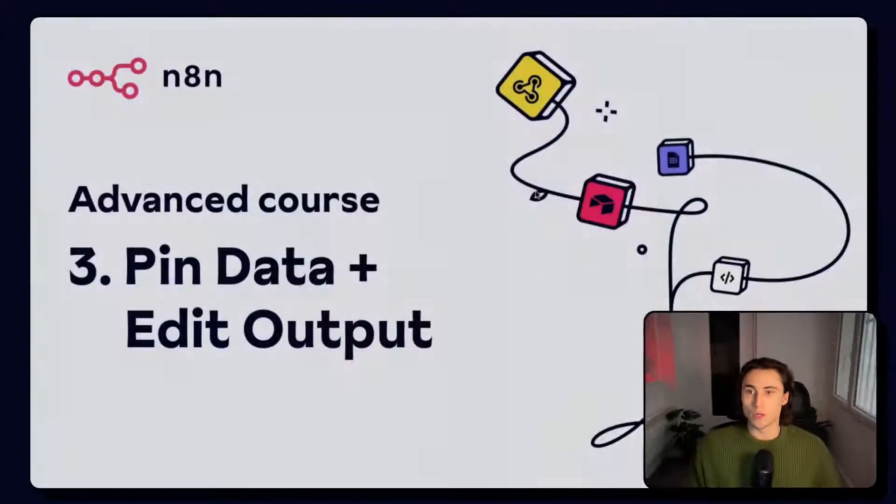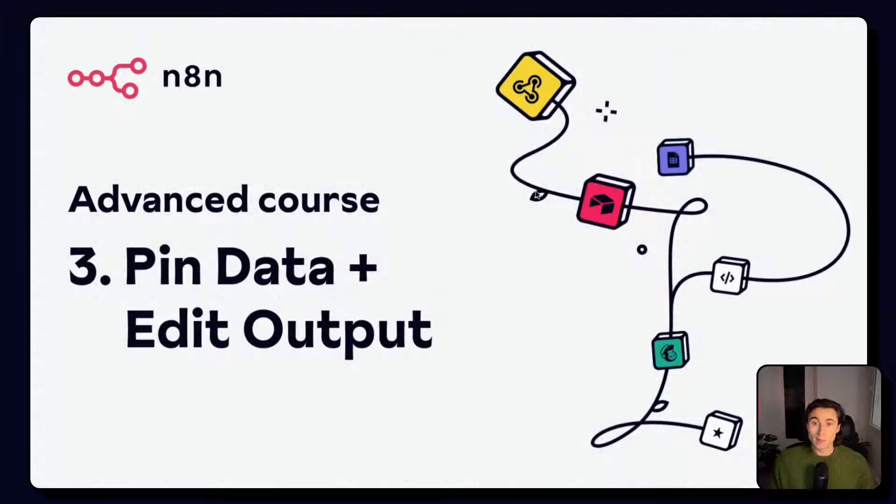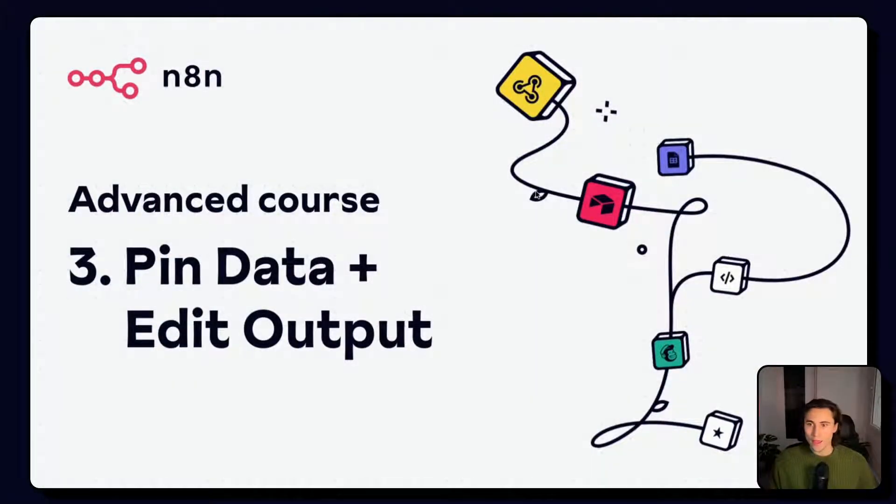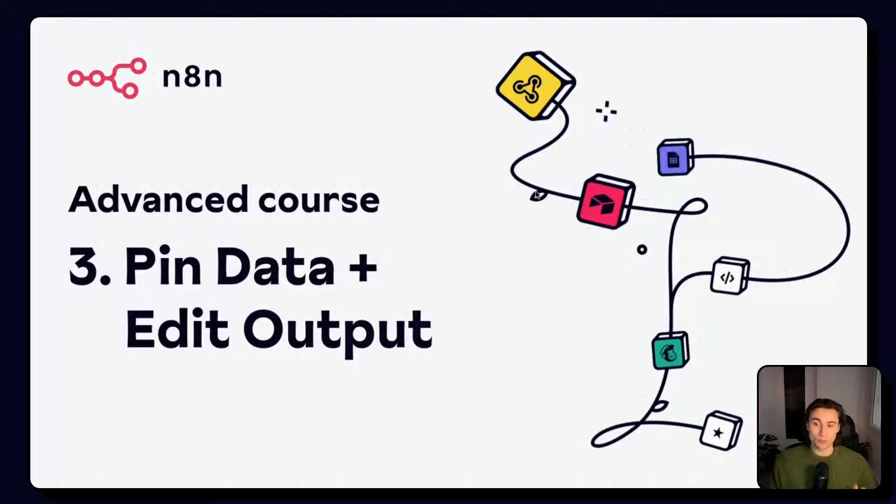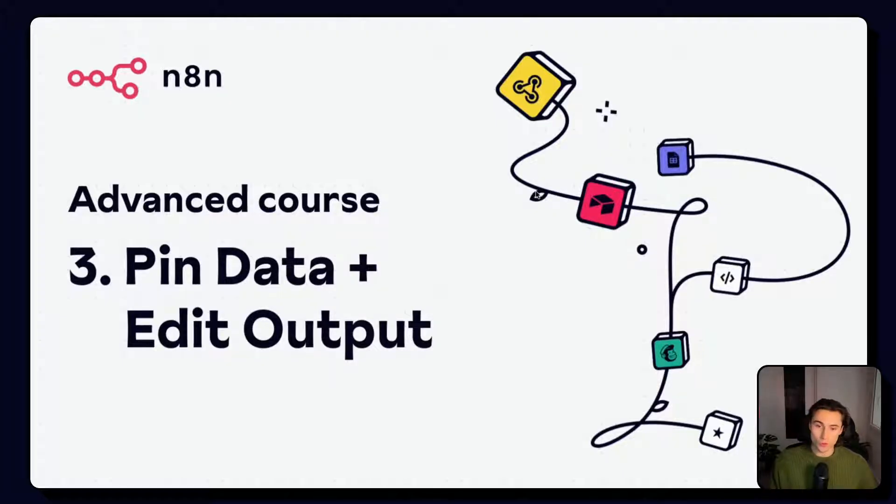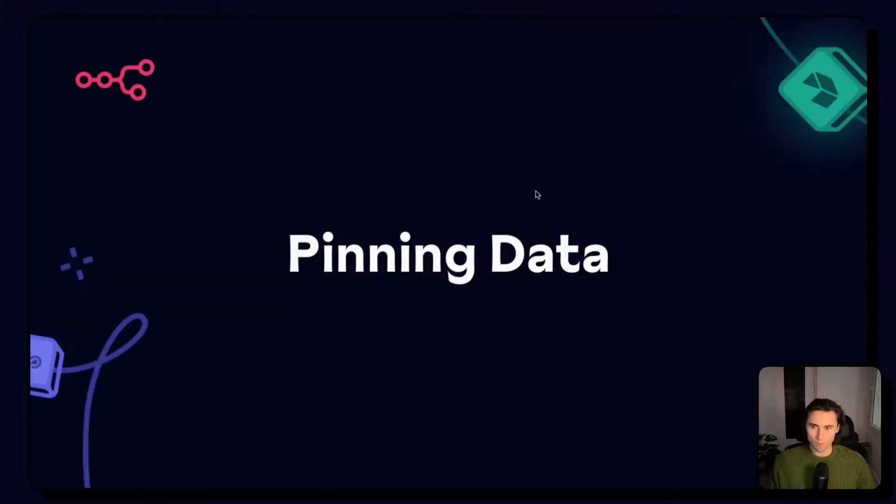Hey, and welcome to video number three of the advanced course for n8n. In this video, we'll be covering pinning data, what it is, why it's useful, as well as the edit output data feature. Both of these features will come in very handy when building your workflows.